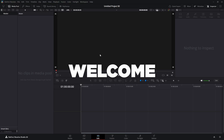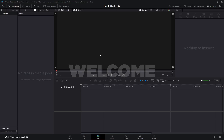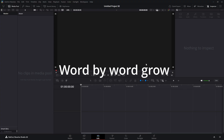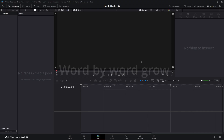Welcome to the video knowledge channel. My name is Rory. Today we're going to do a little text effect. I call it word by word. The words will grow like you saw in the intro. It's simple to do.